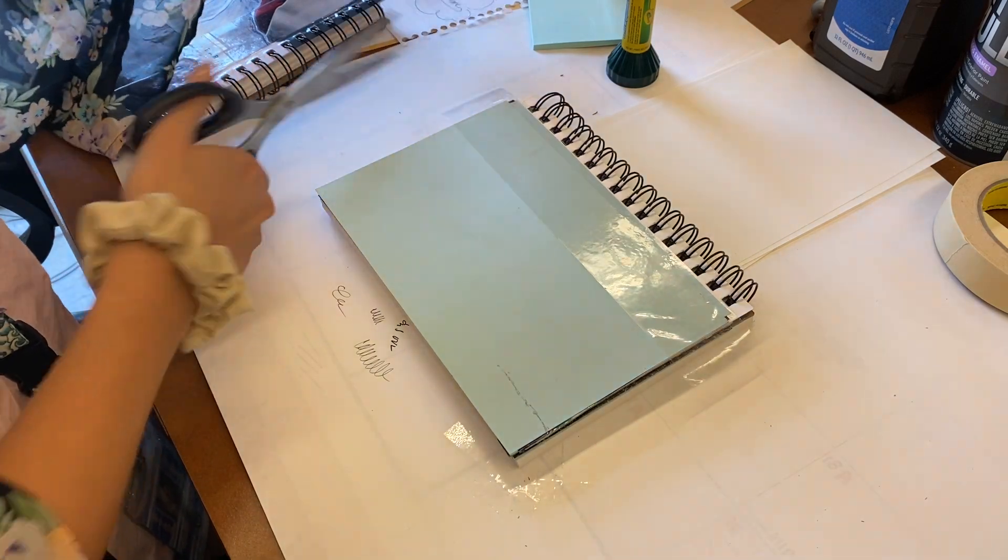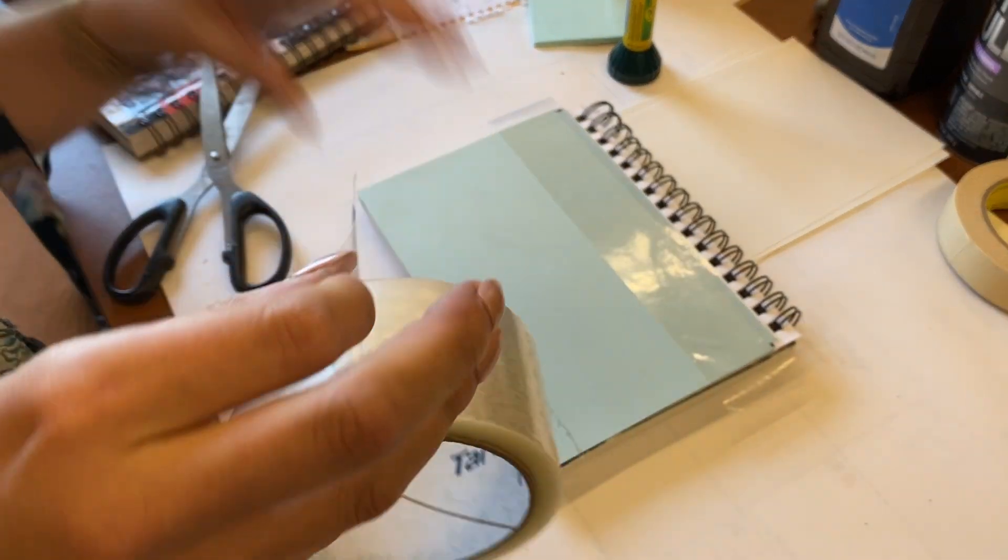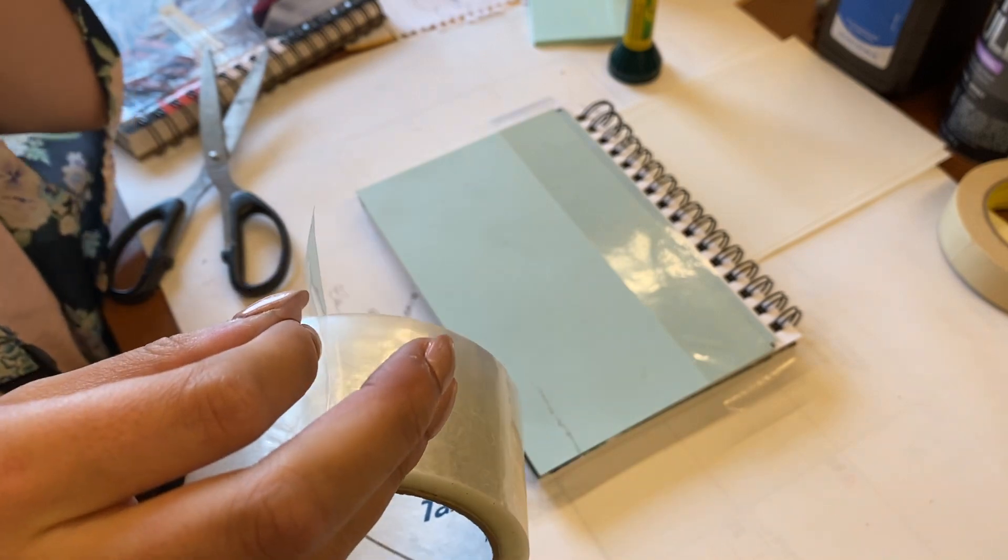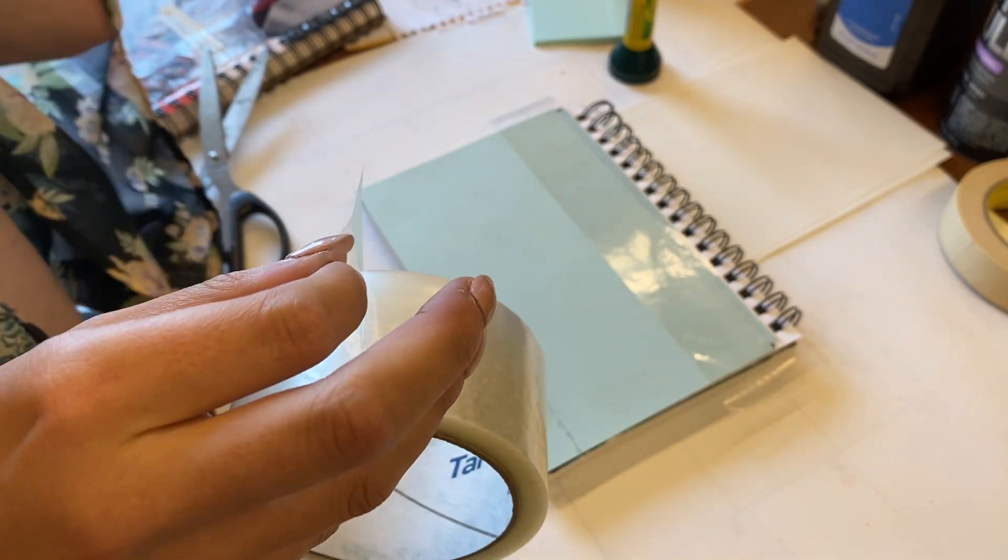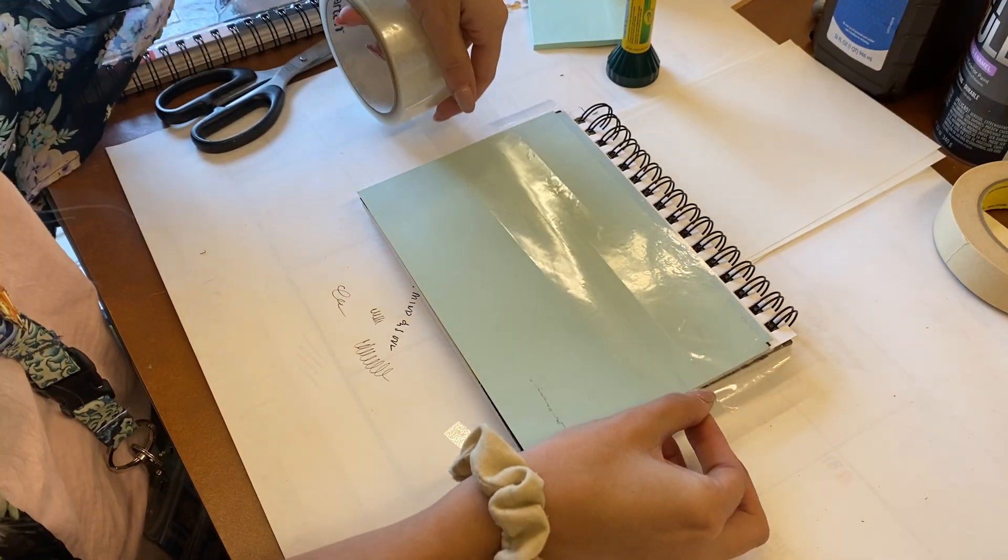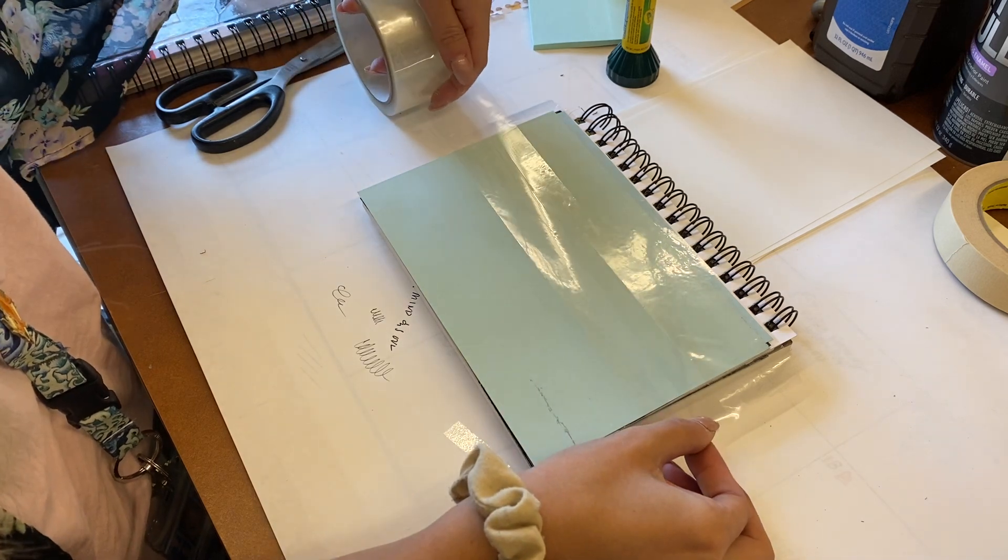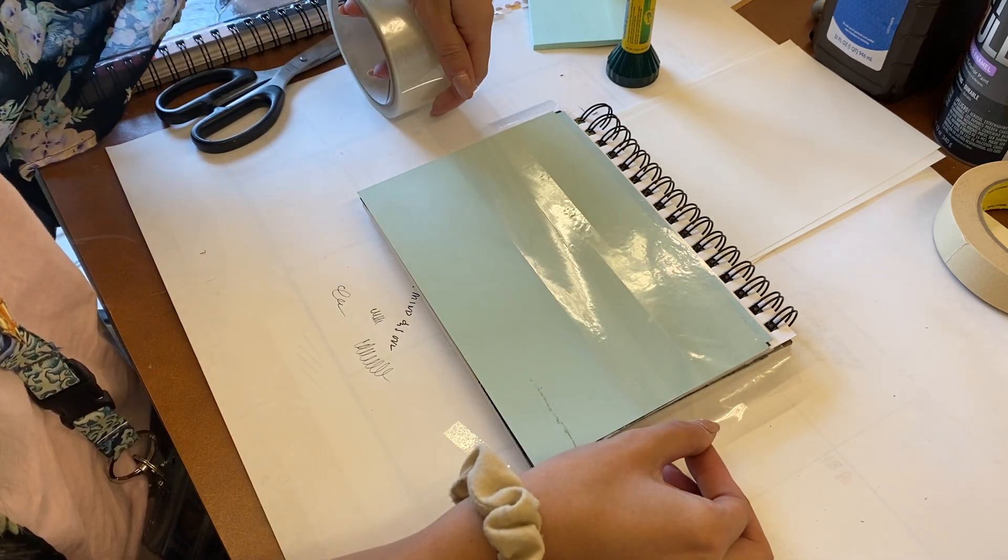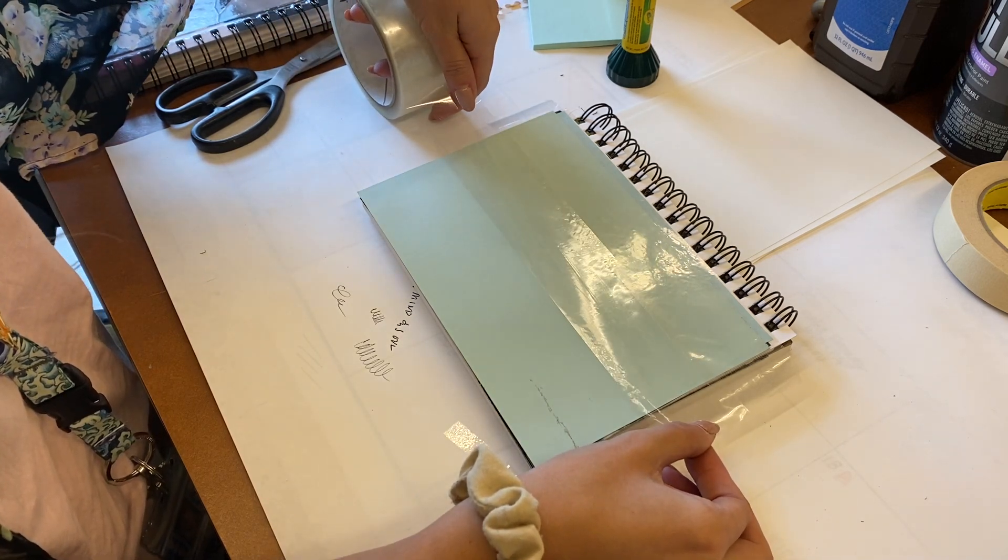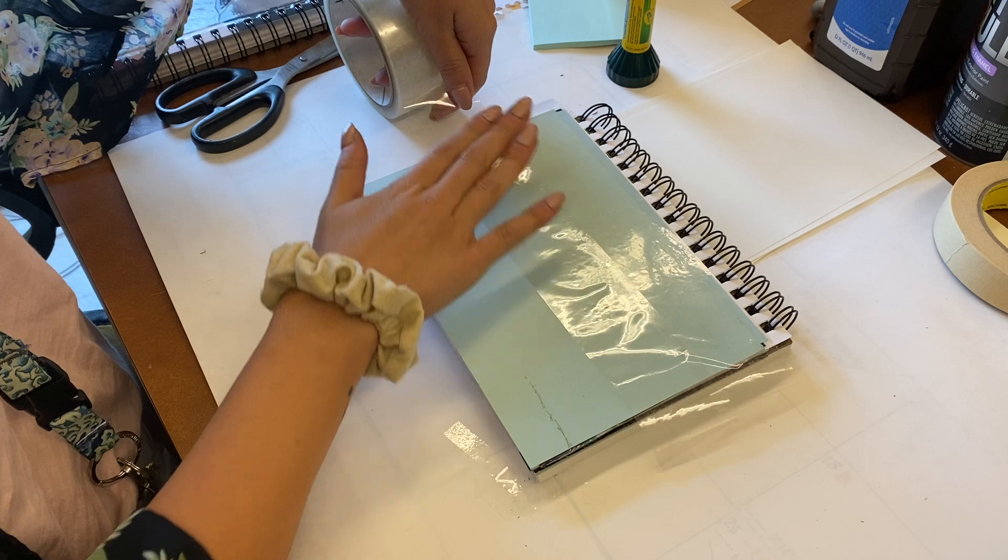I'm going to lay down another strip on the same side, overlapping just a little bit, and I'm just going to carefully pat it down.